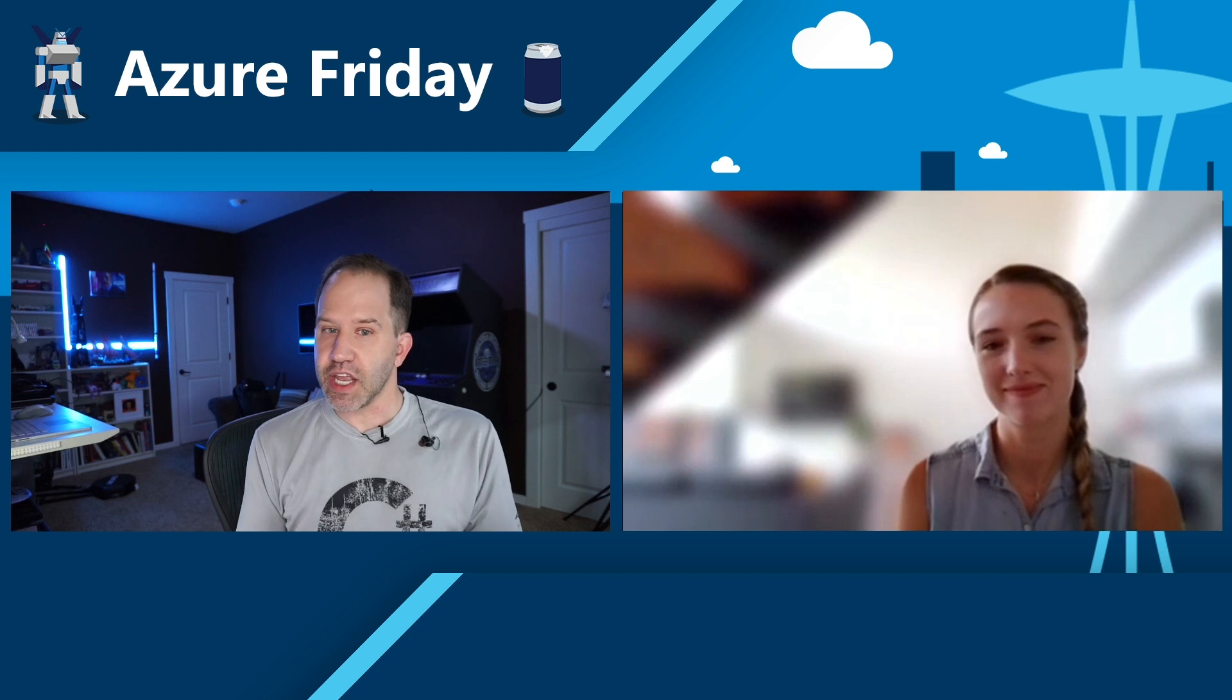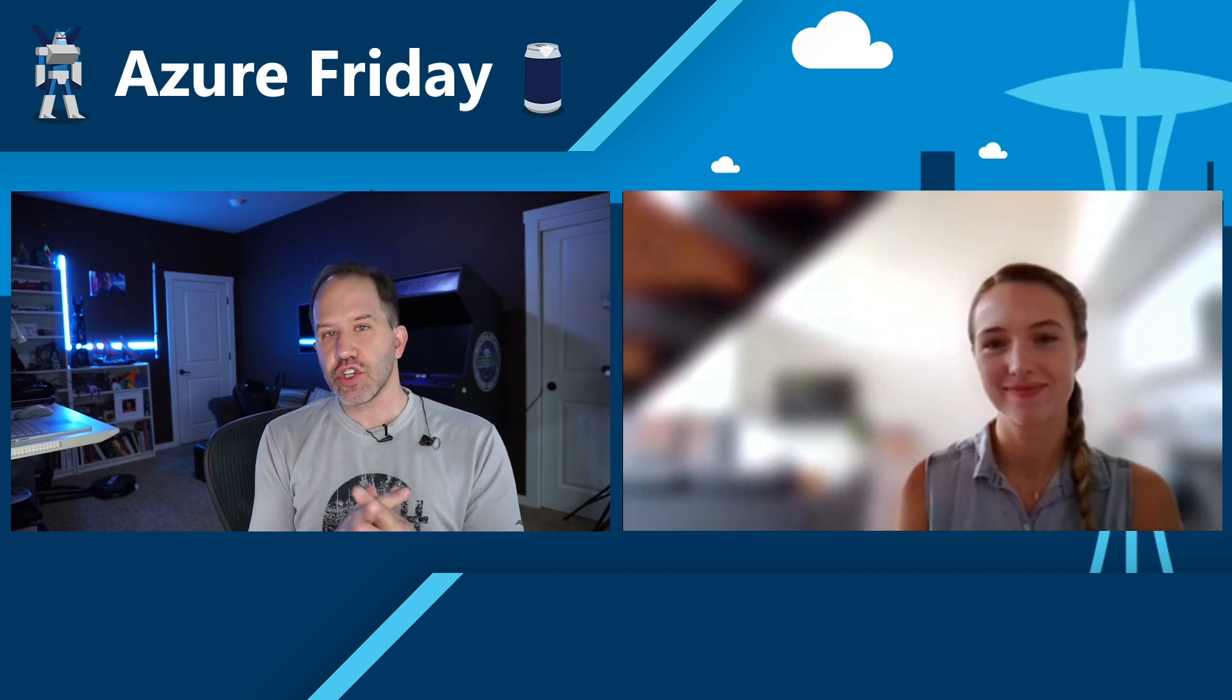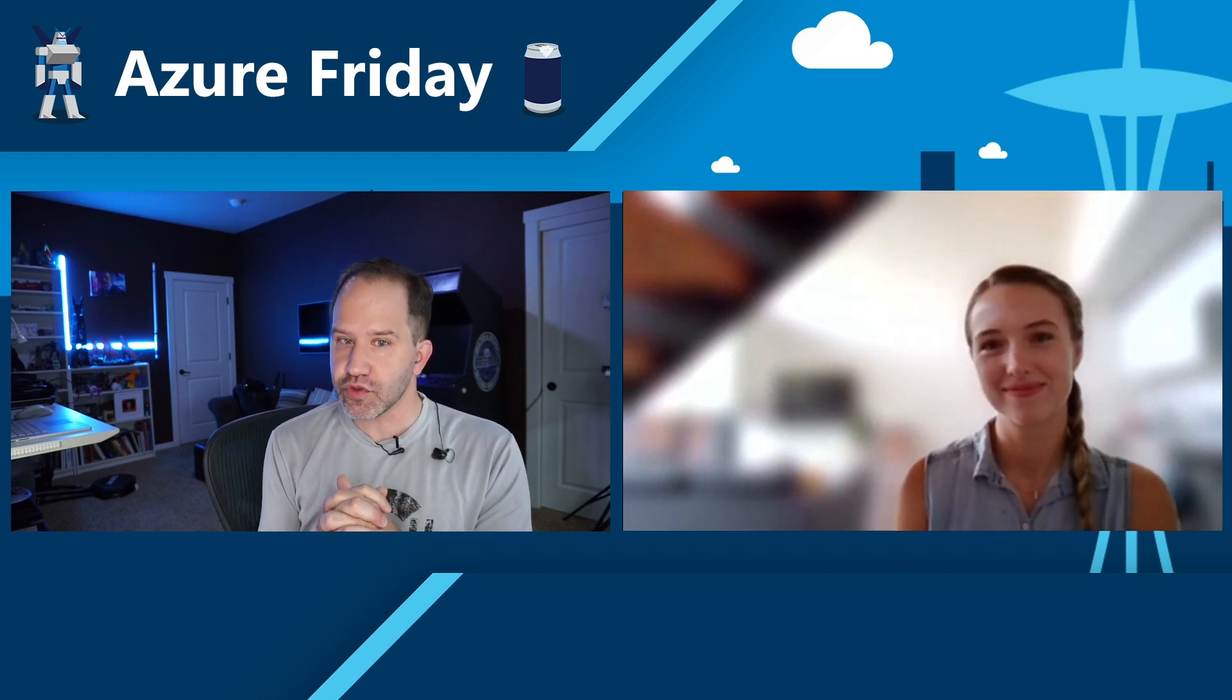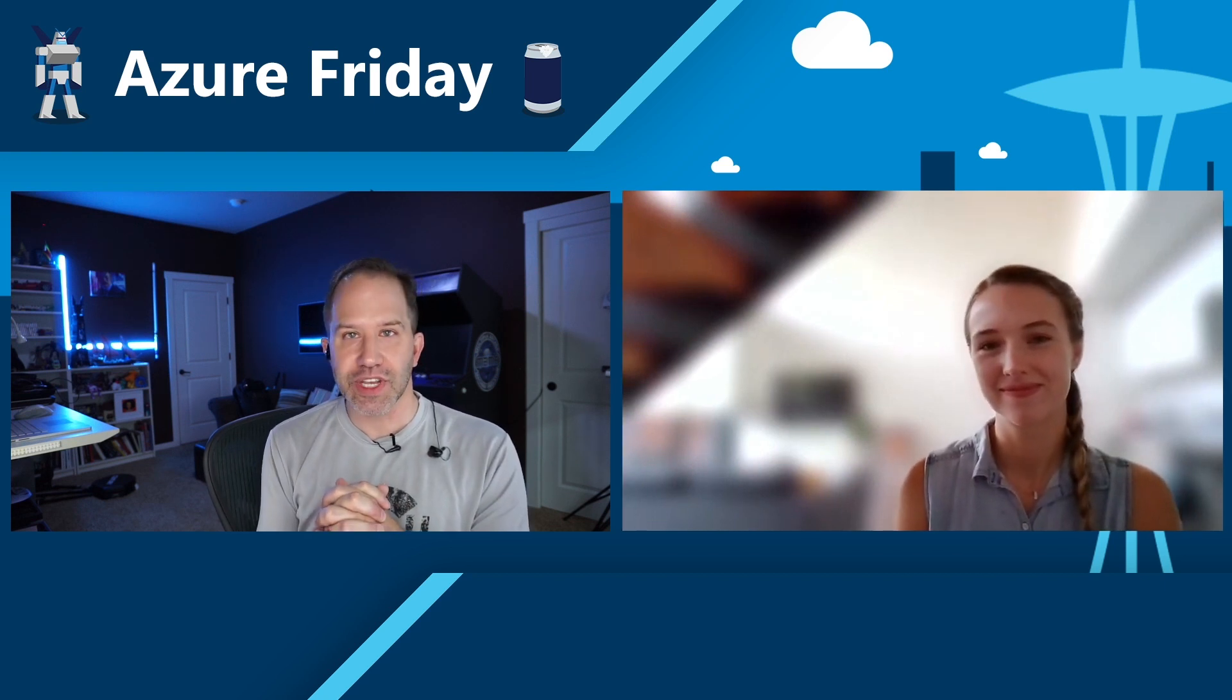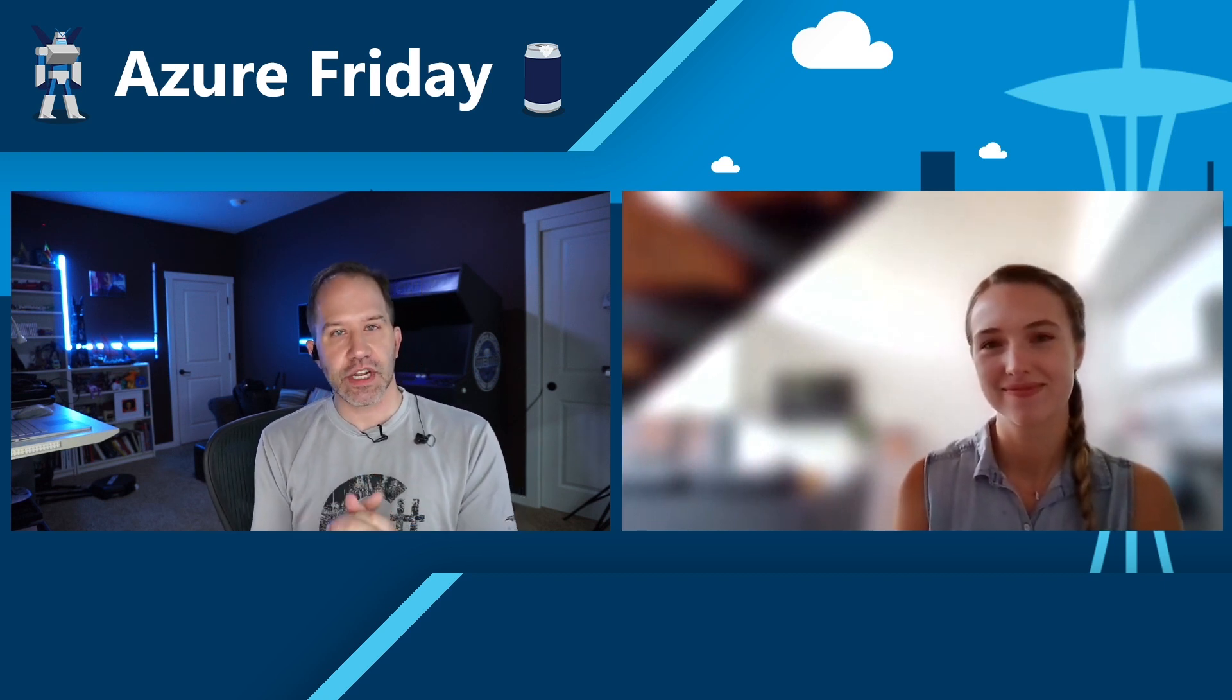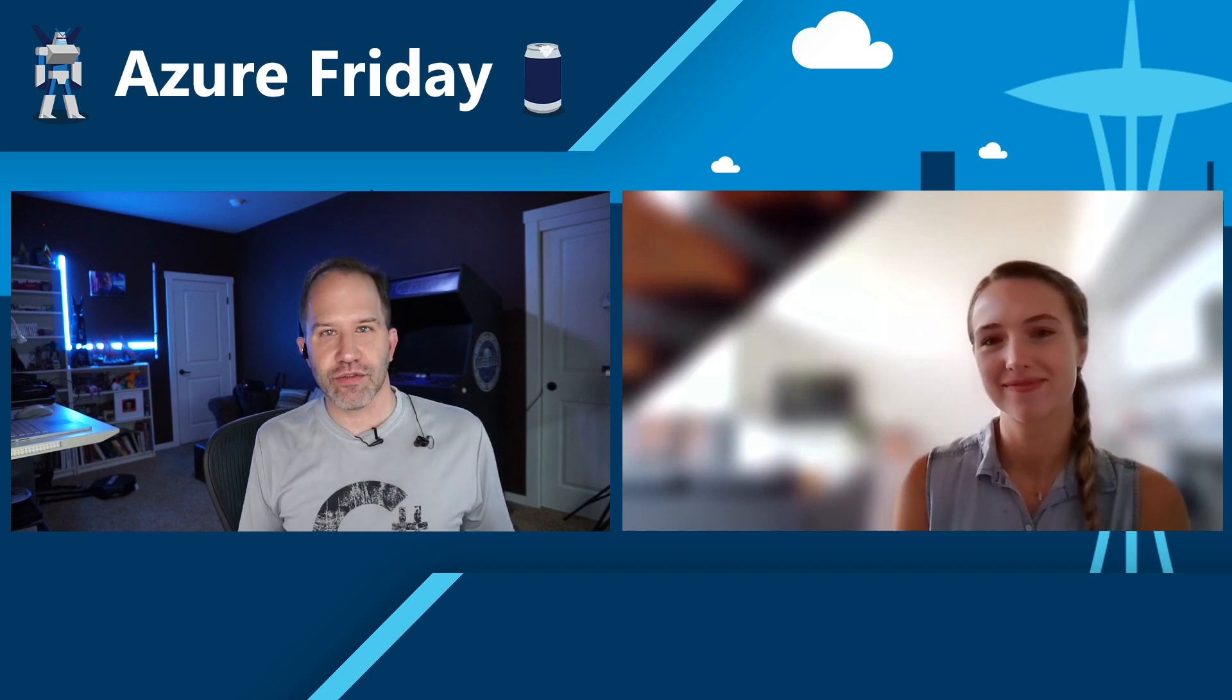Hey friends, have you ever wondered what's going on under the hood for serverless offerings like Azure Container Instances? Mackenzie Olson is here to show me the latest innovations in the infrastructure that powers ACI today on Azure Friday.